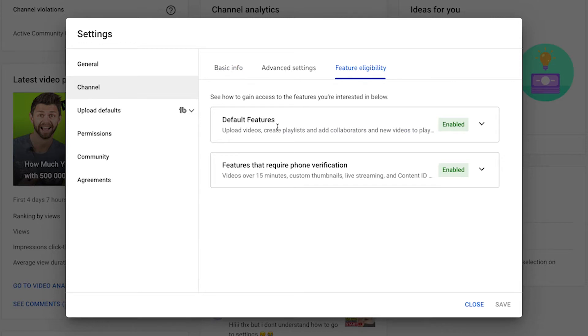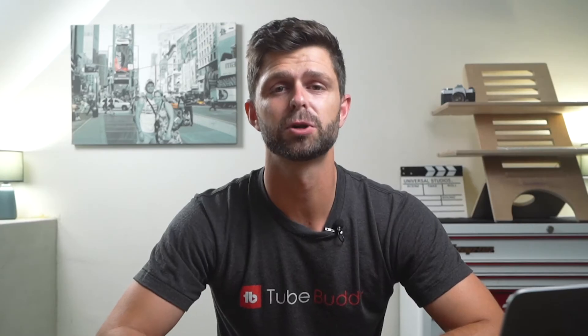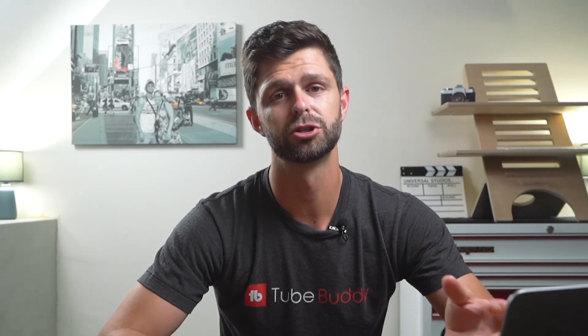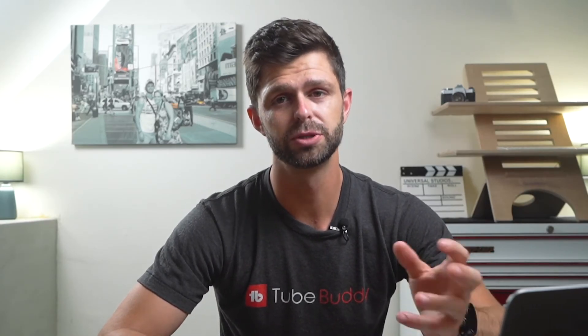Now you're going to have your default features and then you're going to have the features that require phone verification. You do need to verify your YouTube account using a mobile number. Unfortunately, YouTube will not let you verify your YouTube channel using an email. So make sure you have your phone number ready, and then we're going to get your YouTube channel verified so you get access to custom thumbnails.